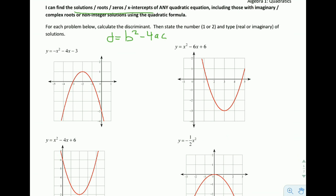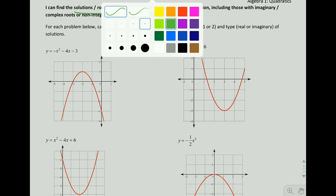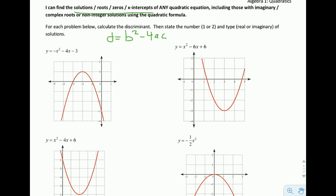So that's what we're going to be calculating. For each of the problems below, we need to calculate the discriminant and then state the number and type of solutions. The first thing is identifying what is a, what is b, and what is c.